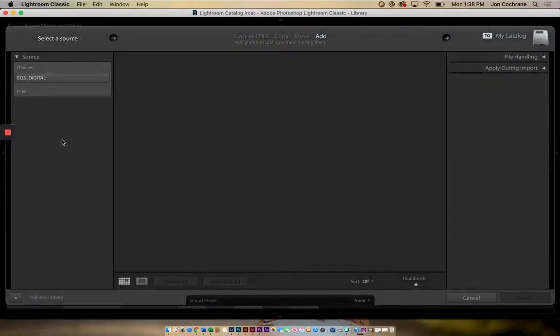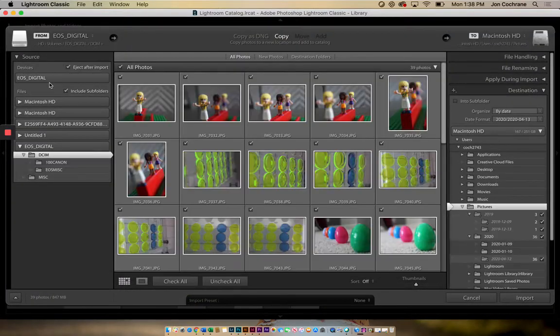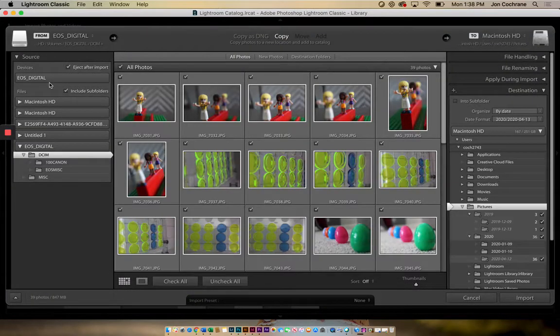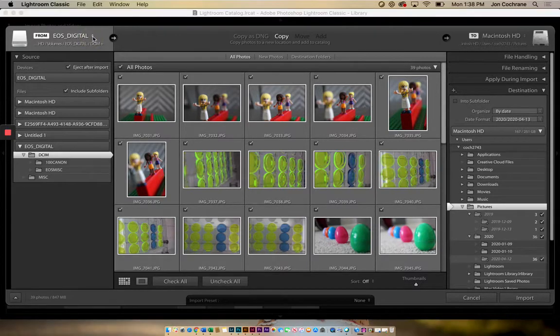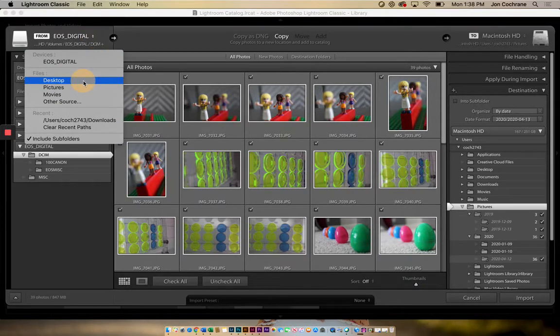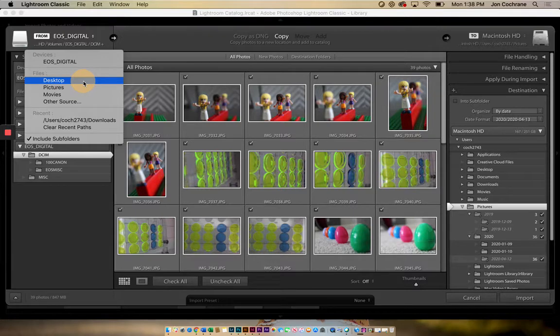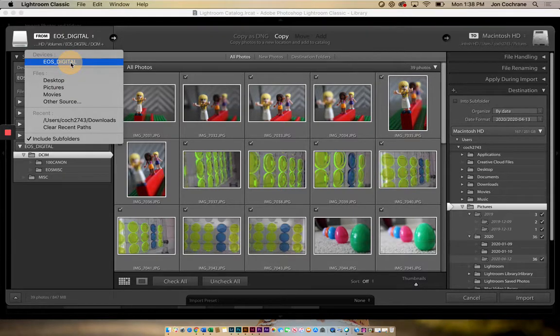This is going to pull up a big screen of all the different options. On here, I've got my EOS digital camera. Sometimes you can go into here to see what other options are available. Sometimes it's off your desktop. For this one, here's my EOS digital, so I'm going to go into here.